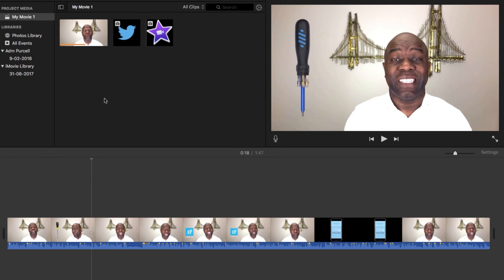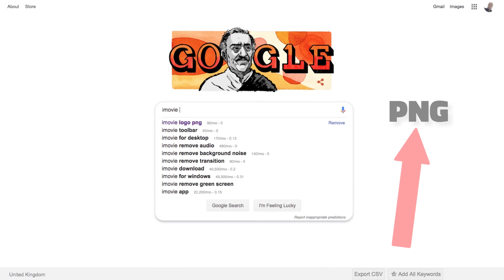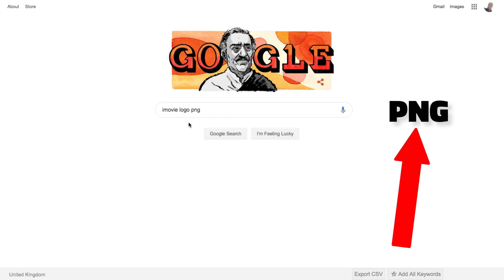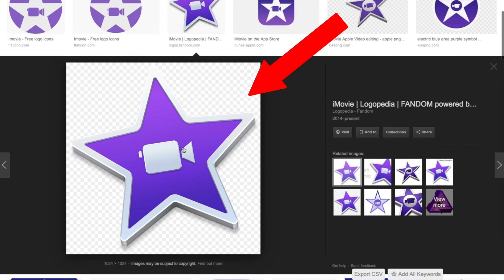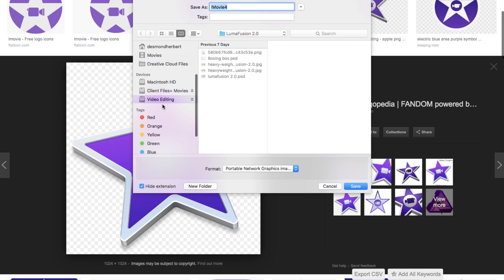Let me jump on the computer and show you how. Once you have your main clip added, you will need an image with a transparent background. These are known as PNG files. If you're searching for images on Google, make sure you put PNG at the end of the search. A PNG image should have a checkered background. If it has a coloured background, it's not going to be suitable for what we want. Right click and then save the image to your computer.